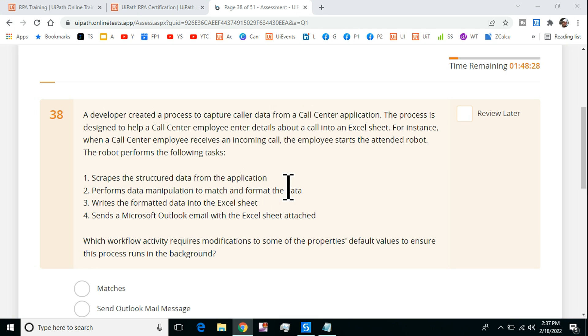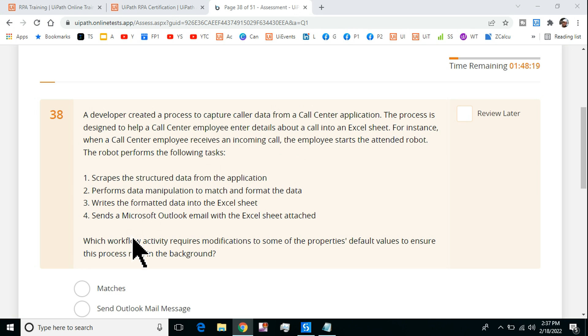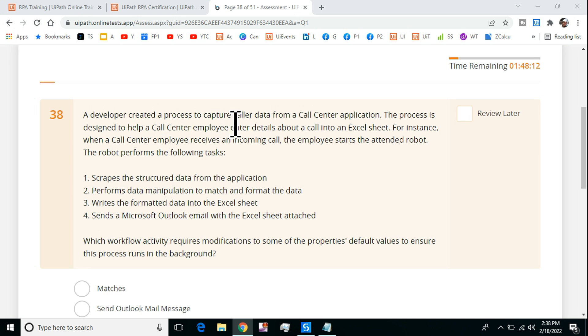Hey guys, myself Rakesh and I welcome you back to Expo Hope channel. This question could be a complex question where many people will go wrong. Let's read the question.